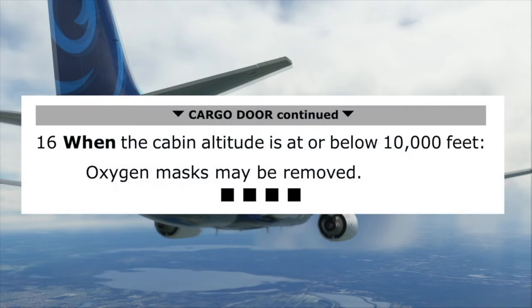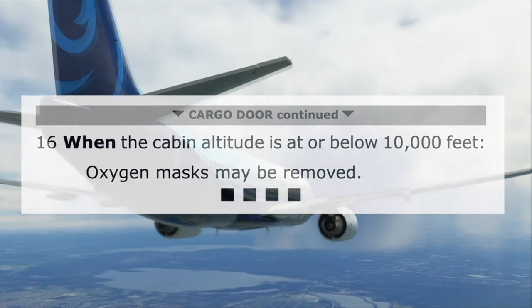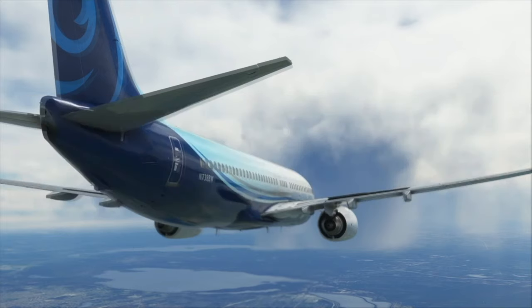Finally, step 16 informs us the oxygen masks may be removed at or below 10,000 feet. The four black boxes underneath indicate the checklist has been completed. Please subscribe to learn of our future videos.